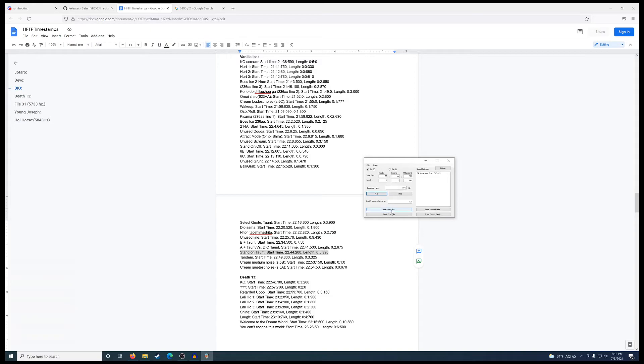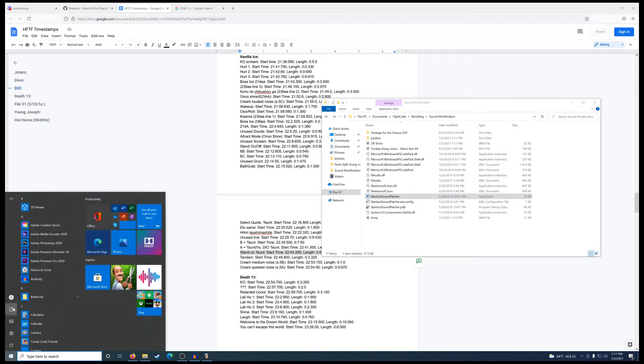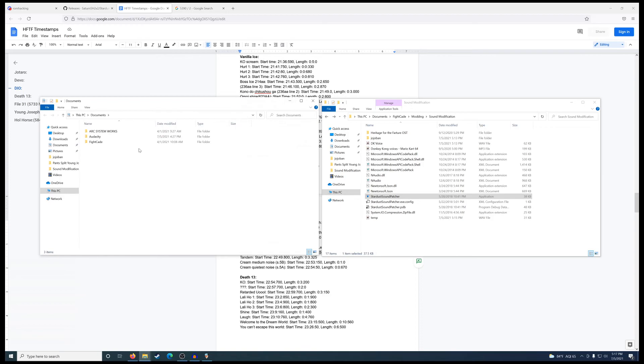So then all you have to do from there, once you've imported your sound file, is just patch the changes. And now you put it into your ROM actually. And that's pretty much it.